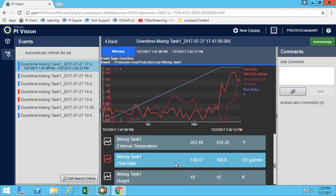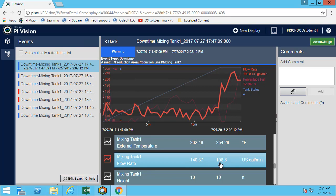By clicking on flow rate, I'm now adding it to the trend. I can see it here on my trend and I can also see the value when the event started and the value when the event ended. In my case the flow rate when the event ended was 198.8 US gallon per minute.